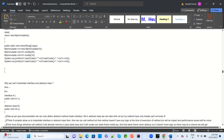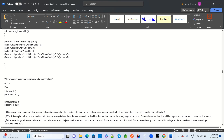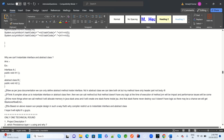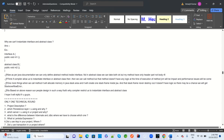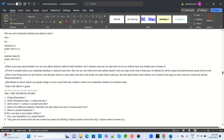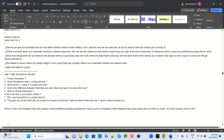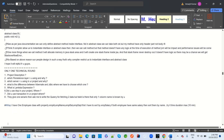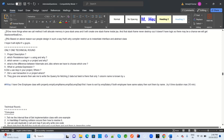Why can we not instantiate an interface or an abstract class? What is the difference between an interface and an abstract class, and why can't we instantiate them? These are also given as interview answers.